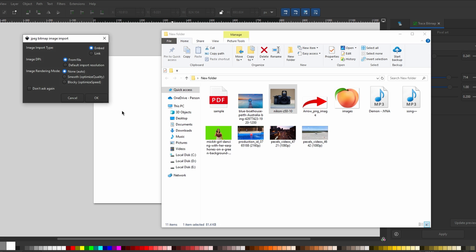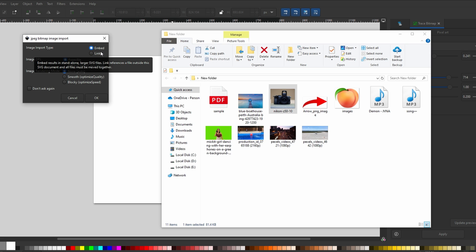Drag and drop your desired image into Inkscape. Ensure embed is selected and click OK.